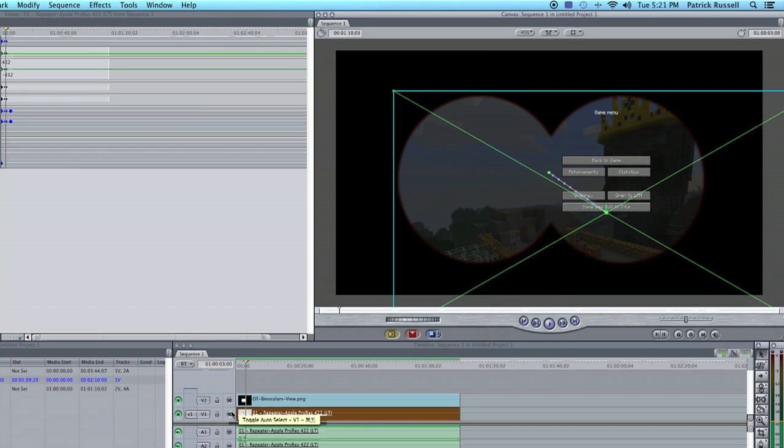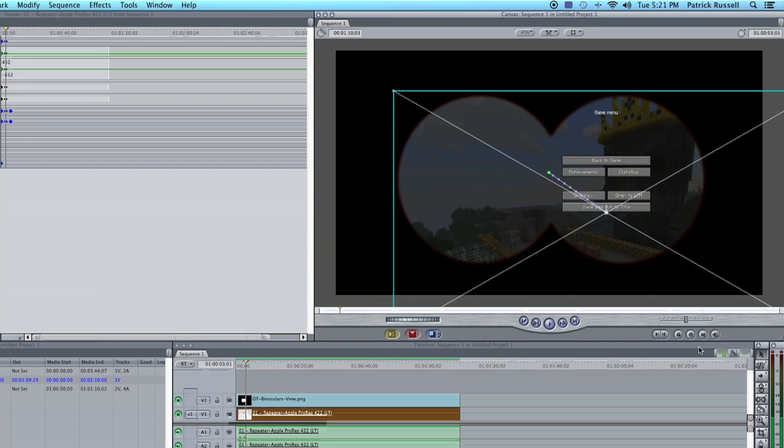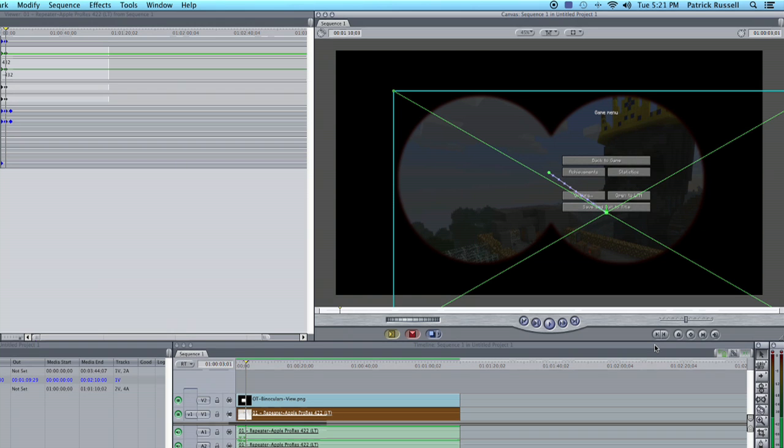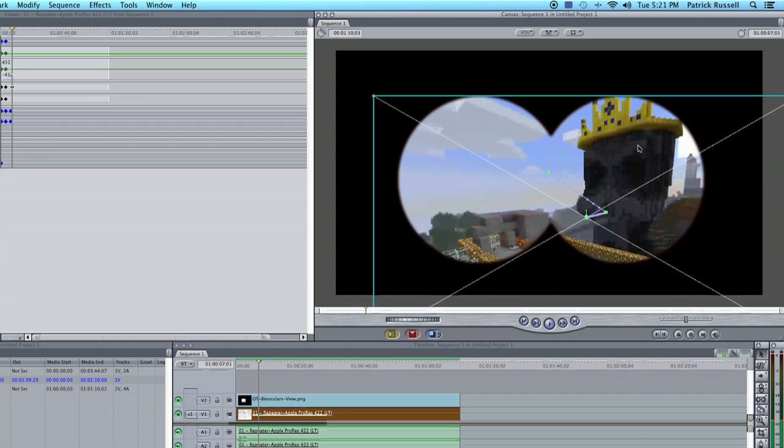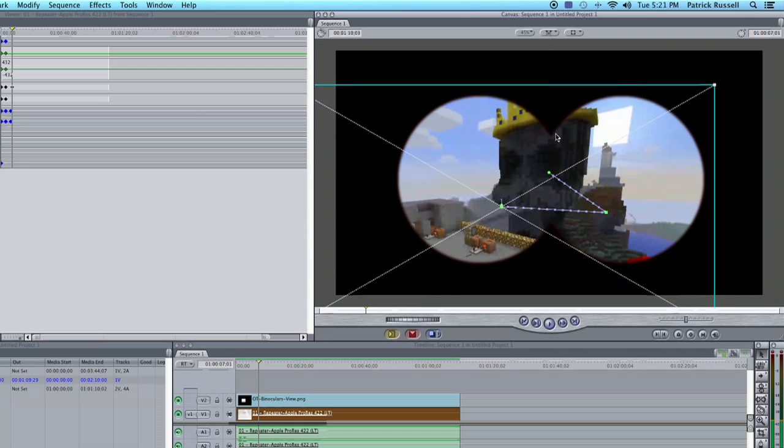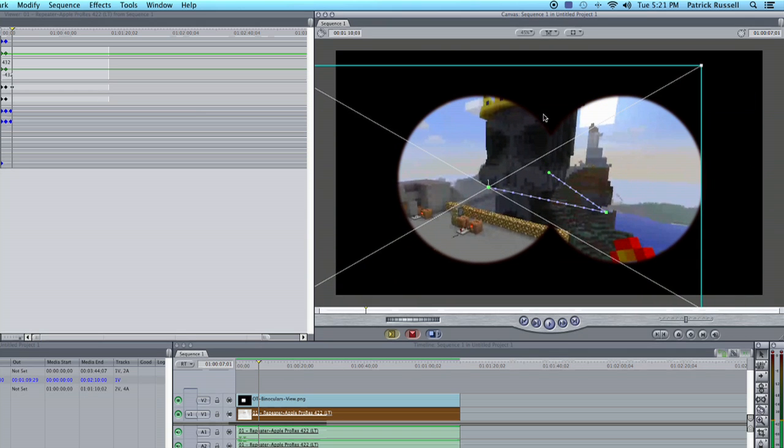Now all I would do is move over one frame, insert another keyframe, and then go another three or four seconds. And then you can move your video around again.